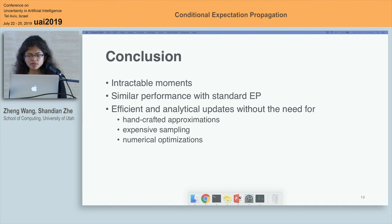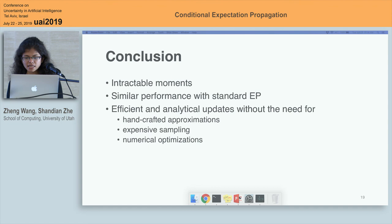So far, we can conclude that Conditional Expectation Propagation can handle intractable moments and achieve a similar performance to standard expectation propagation by conducting efficient and analytical updates, without the need for handcrafted approximations, expensive sampling, or numerical optimizations. Thank you.